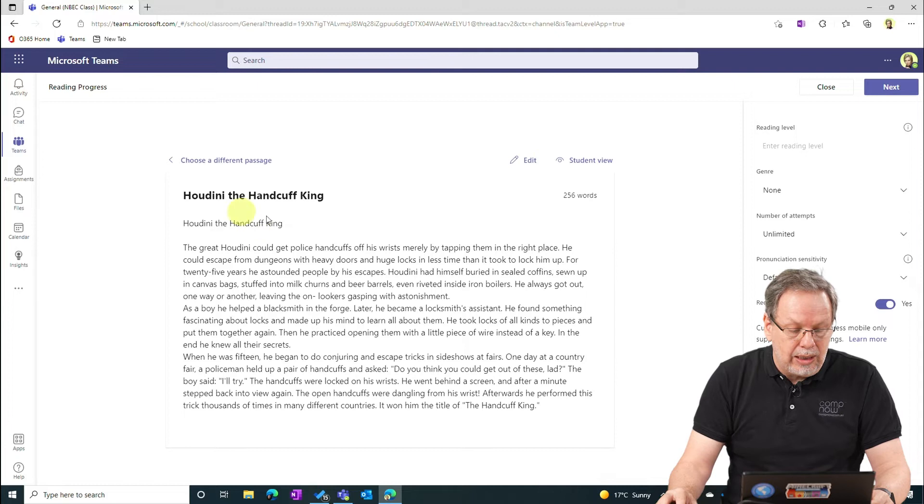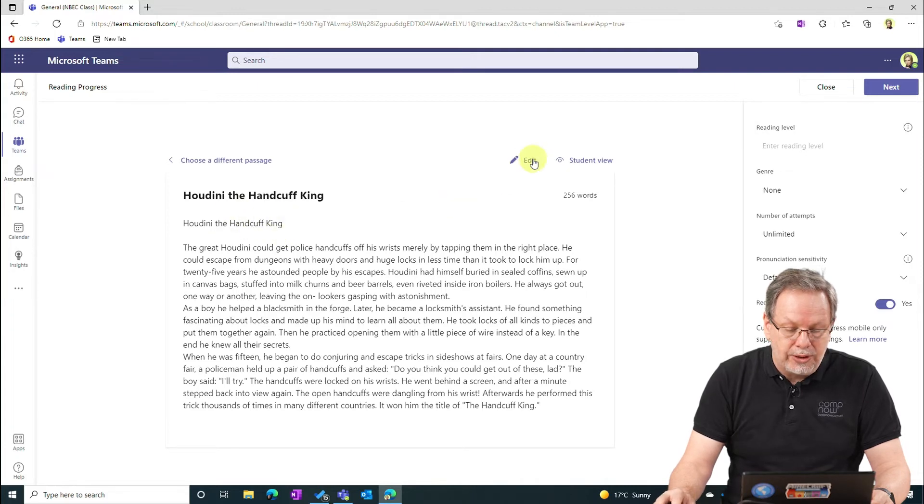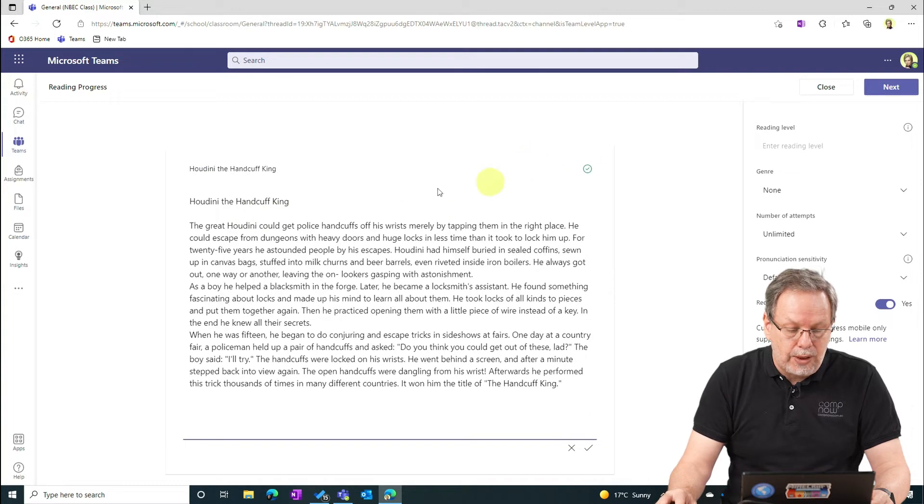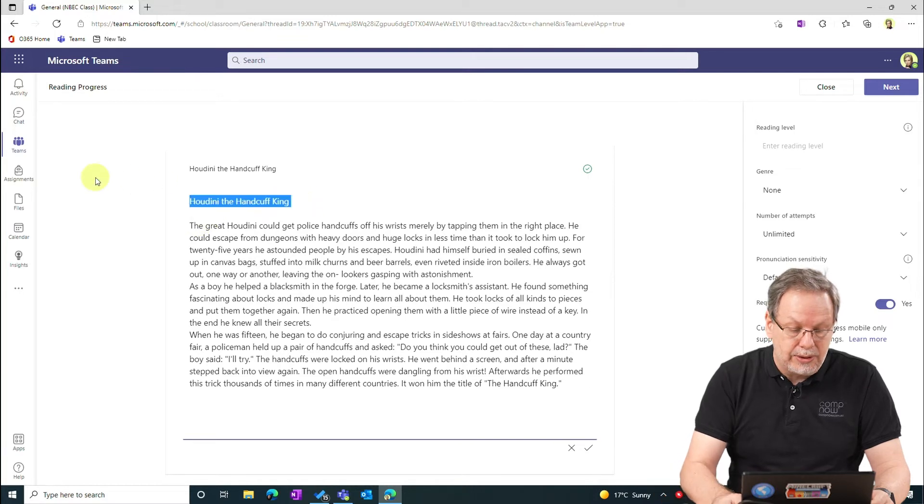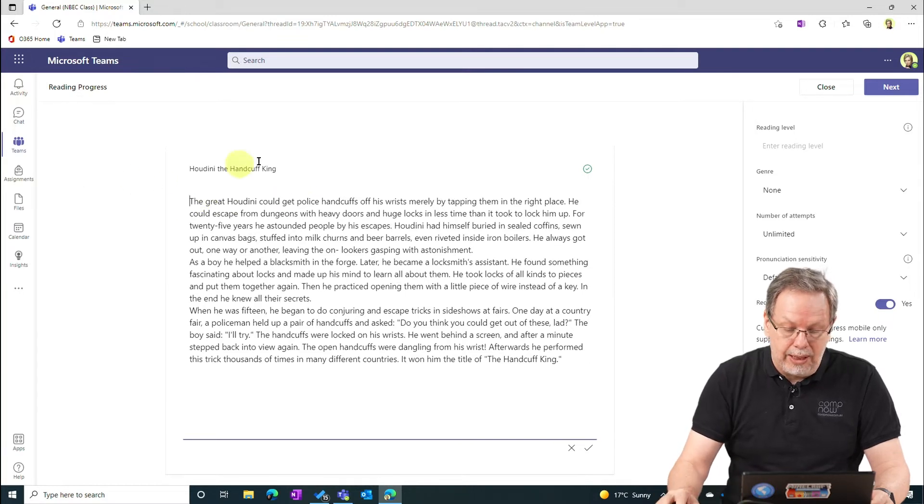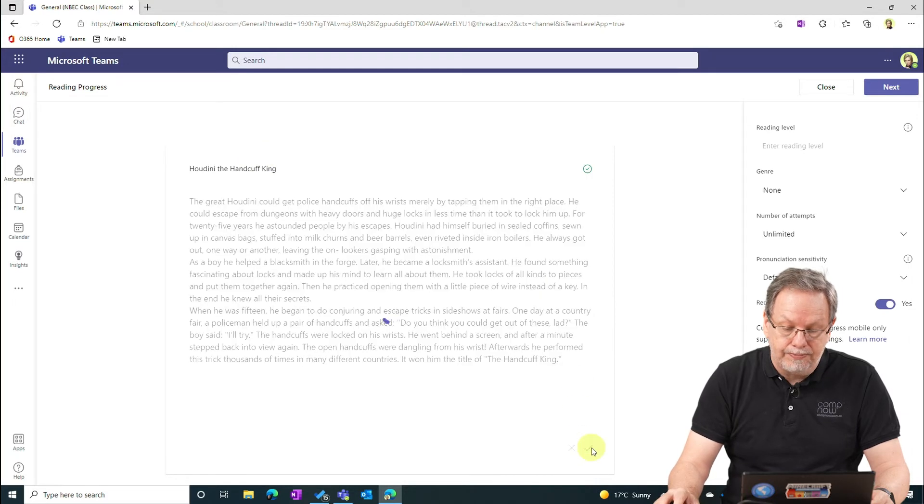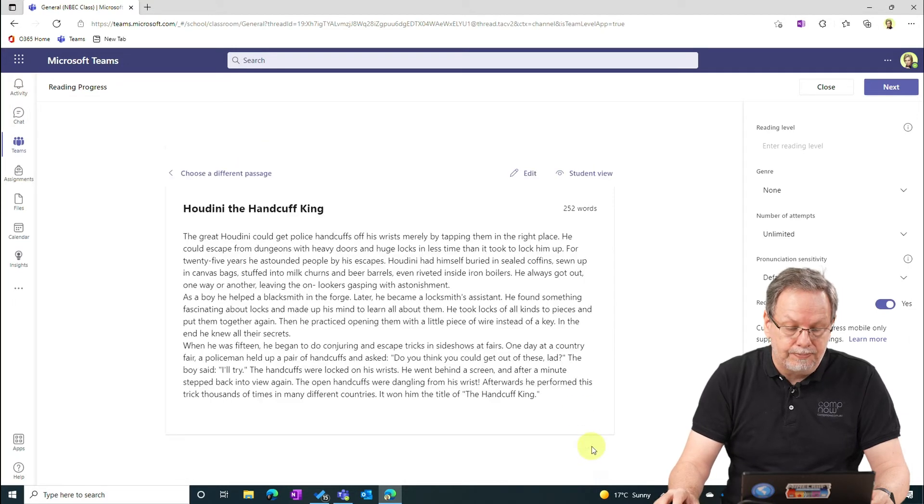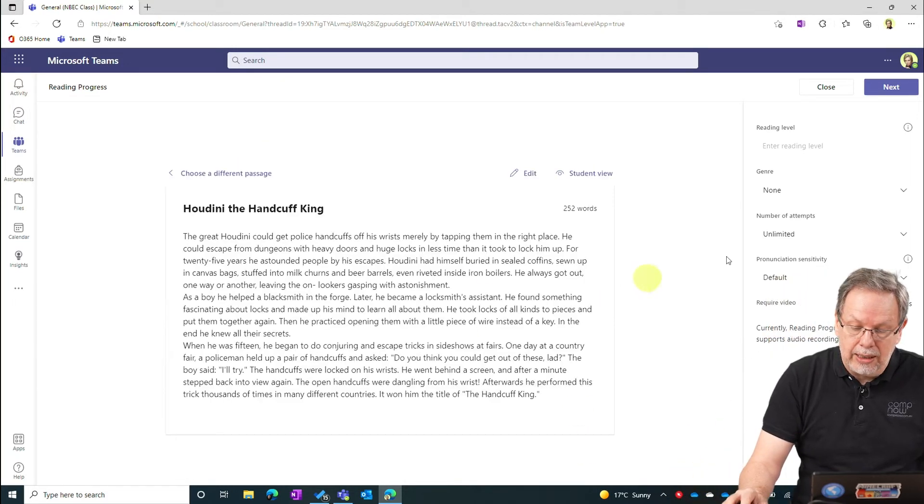I can see here that with the document that I've imported it's got the title in twice. So I'm just going to select Edit and I'll just fix that up, apply that change.